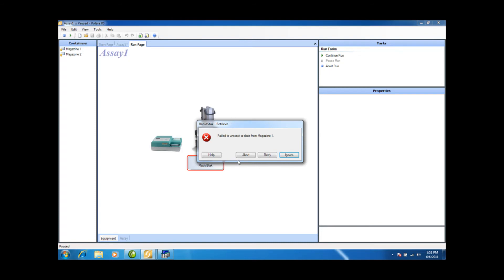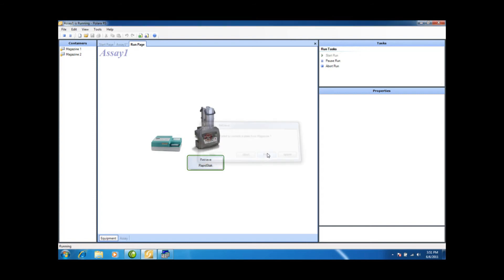Okay, so it's telling me that it's having problems getting plates from stack one. I'm just going to adjust my plates, and I'm going to retry.